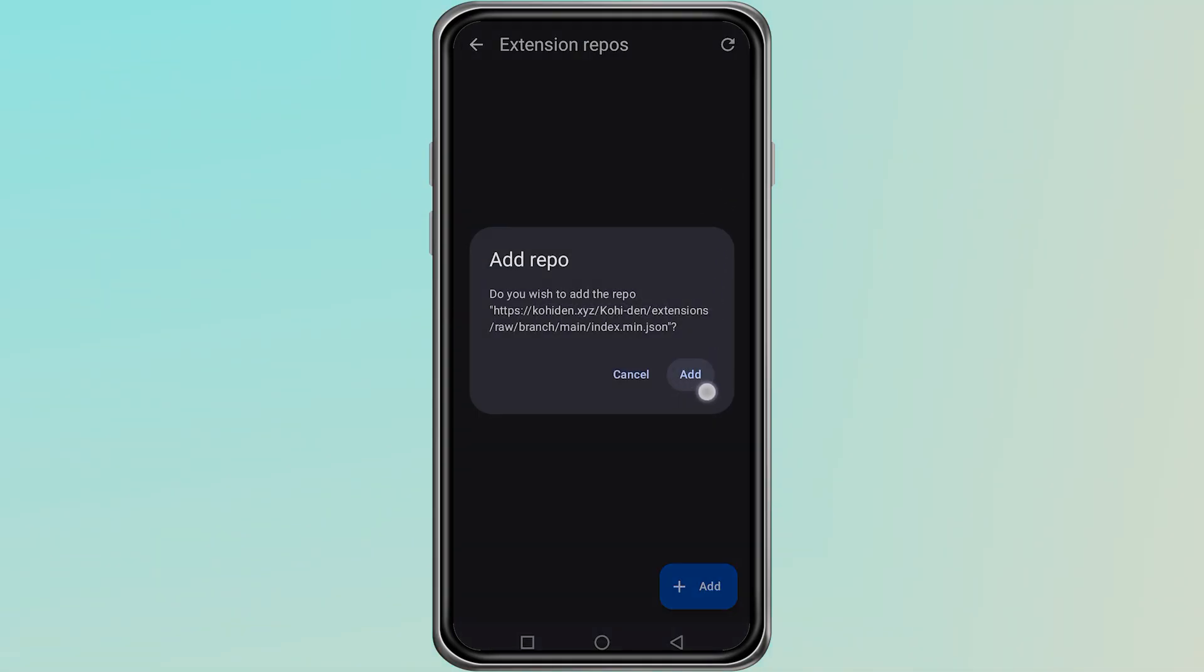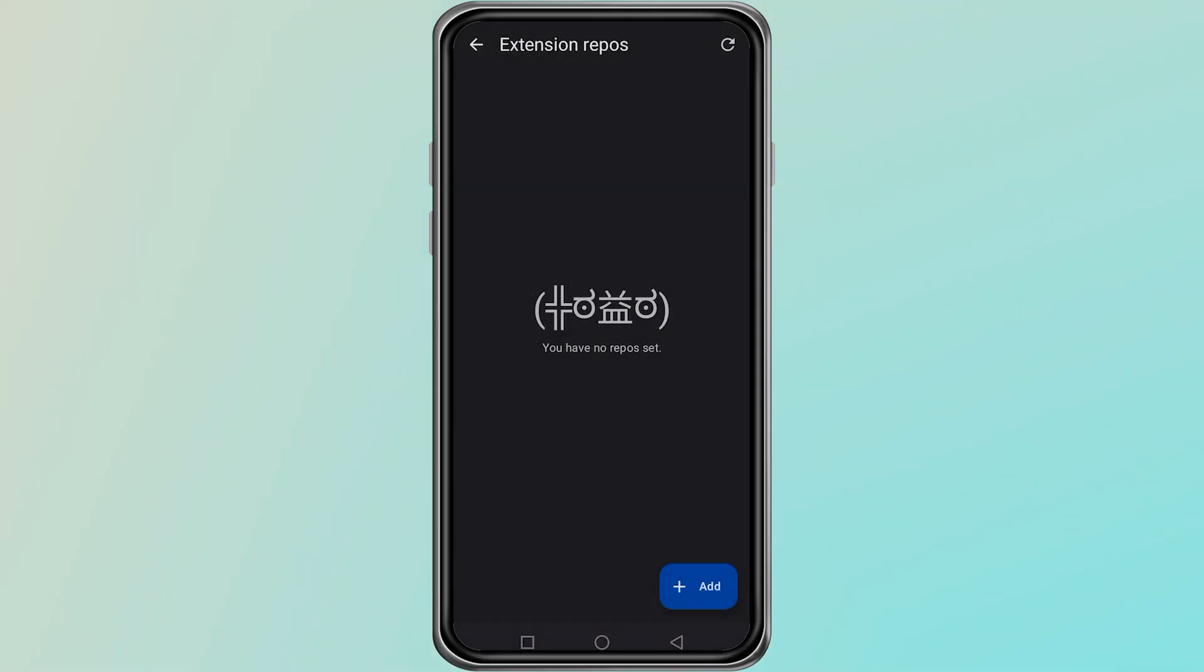After that, you will see the new extensions appear in the extension options of the app. To complete the process, go back to Aniomi. Open the Browse section again and then tap on Extensions. You should now see the new repository that was added.